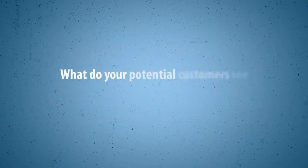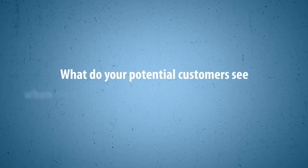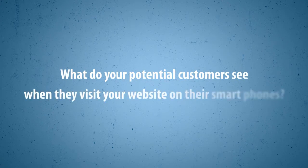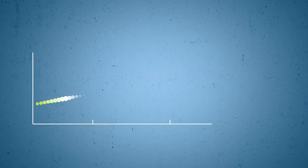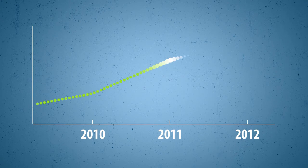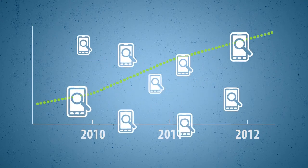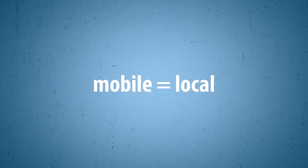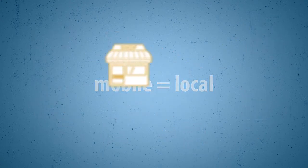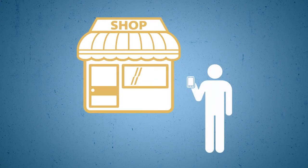What do your potential customers see when they visit your website on their smartphones? The number of mobile searches is steadily growing, and nearly half of these searches are local, with customers looking for businesses nearby.